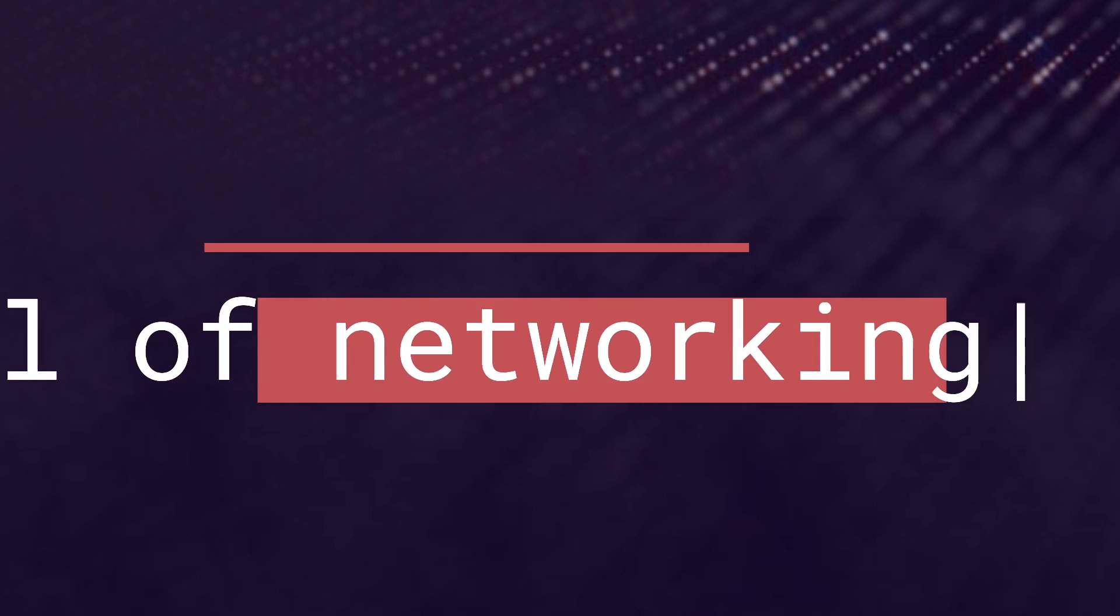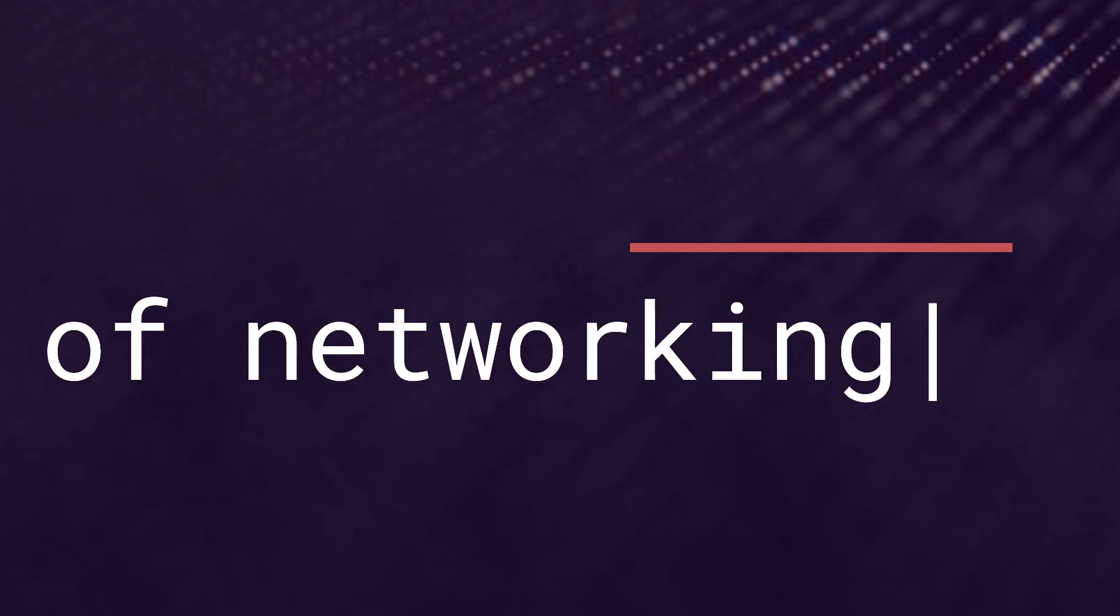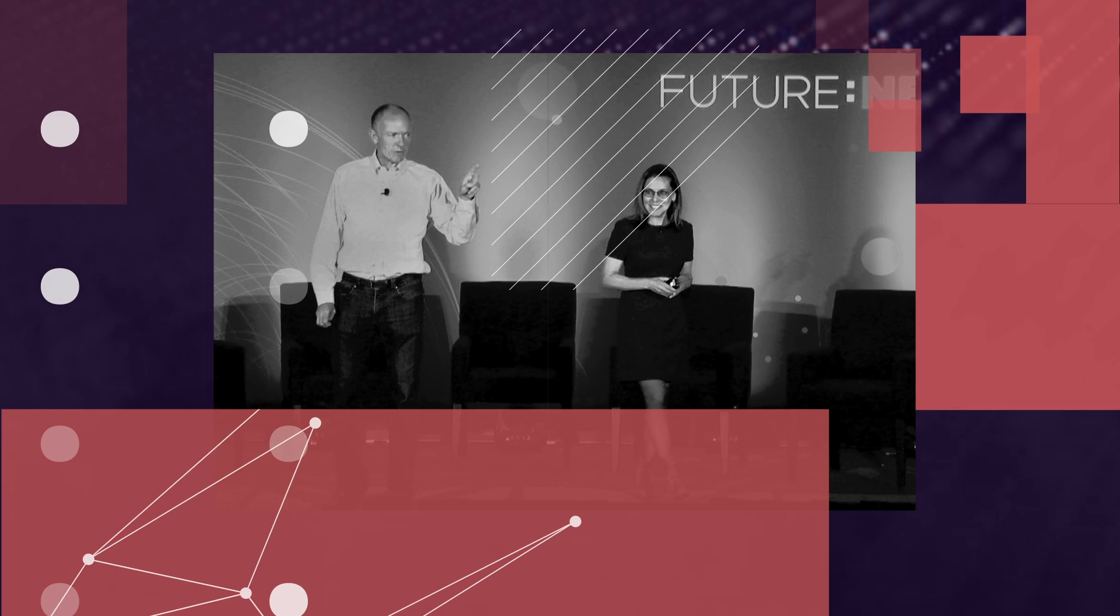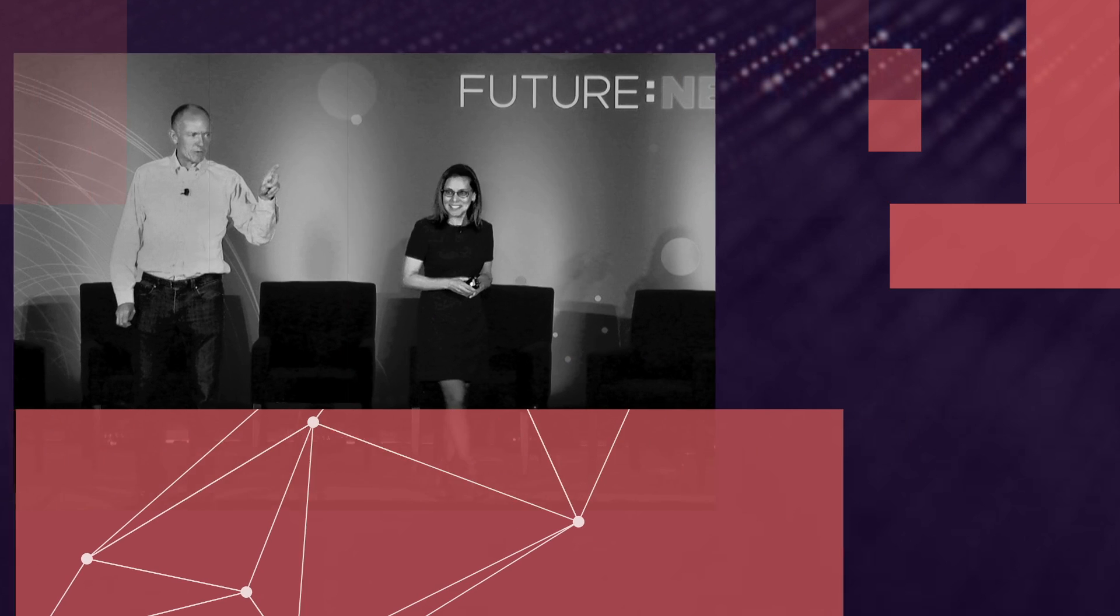The new normal of networking is a constantly evolving, always-on, anywhere and everywhere reality.